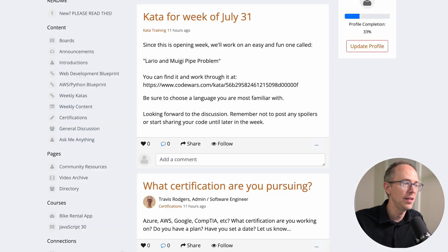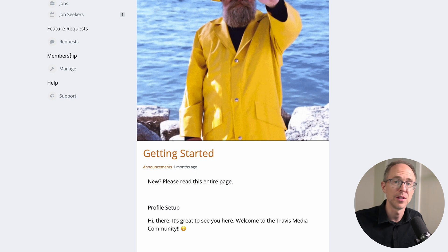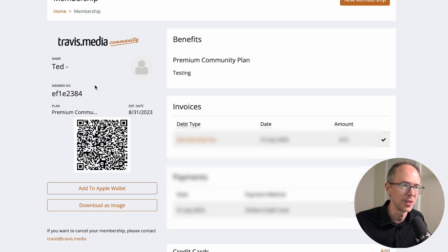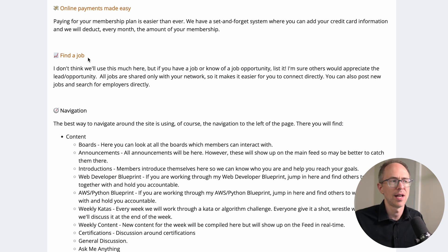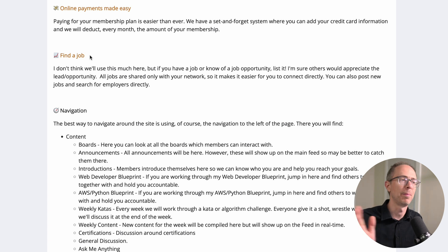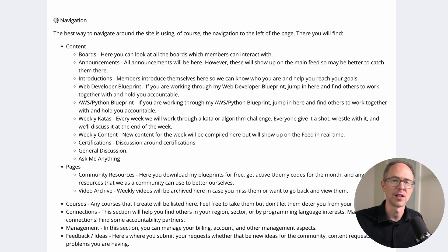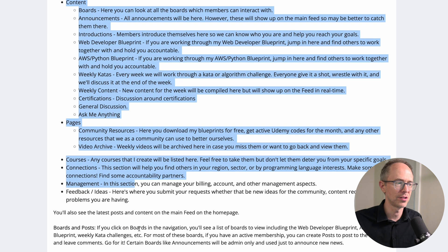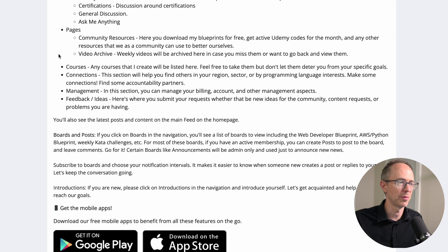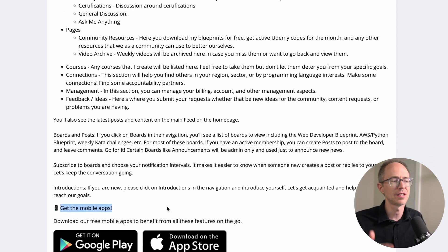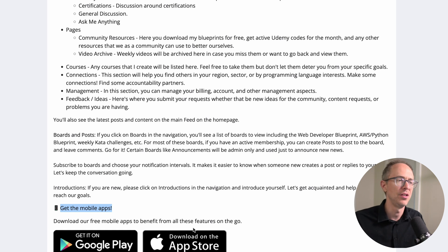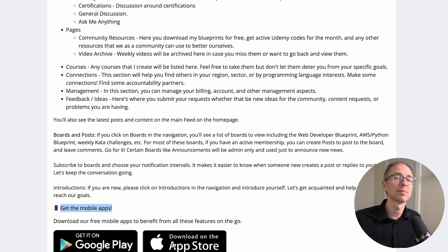The directory is where you find like-minded people — it's under Pages. You can manage your payments on the left under the Membership section. There's also a 'Find a Job' section — if you know of jobs, post them there. There's navigation info in the Read Me. Finally, the service this runs on has a mobile app — you can find the Travis Media community in it. I haven't tested it much, but you can try it out.